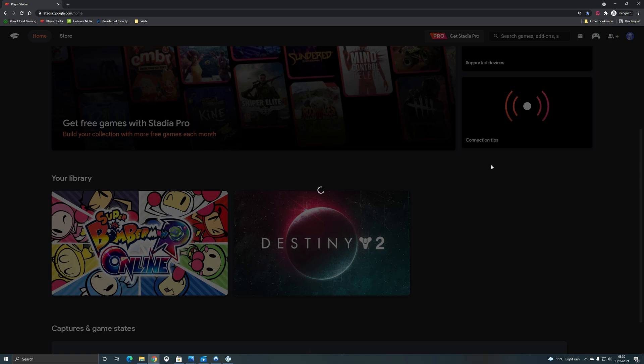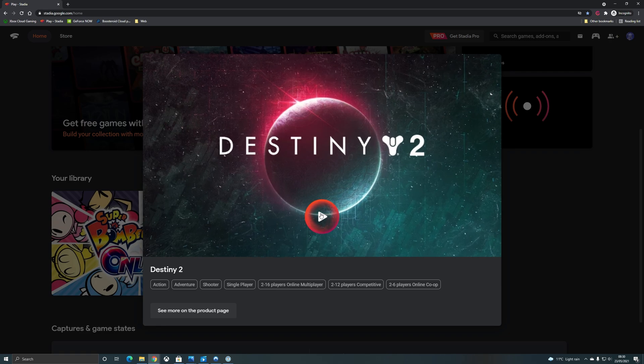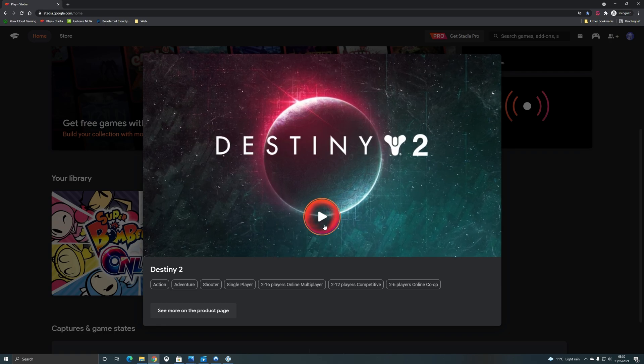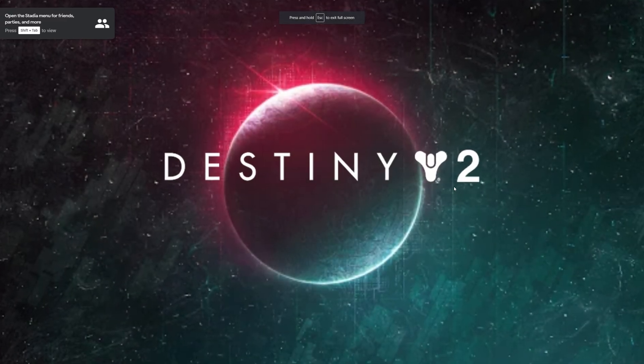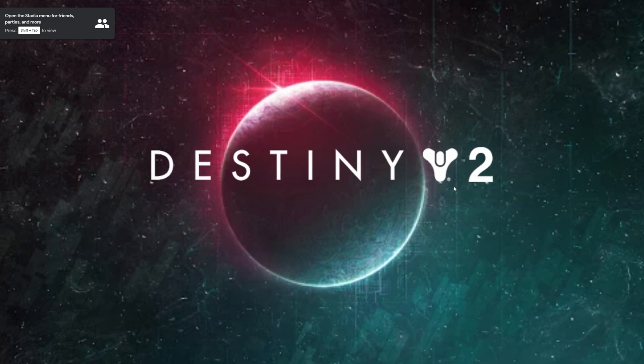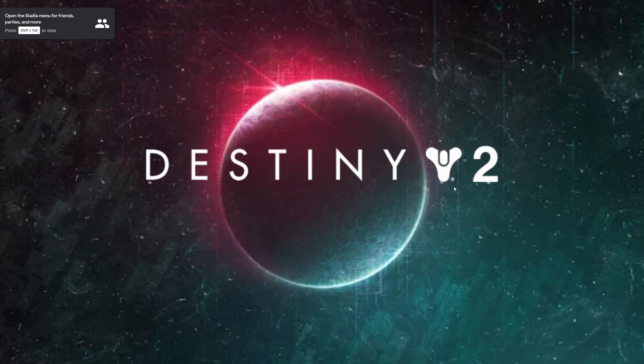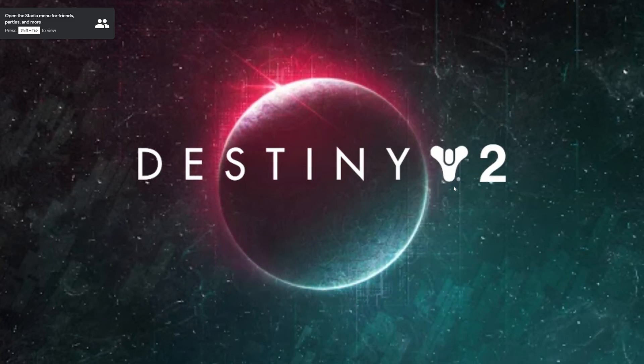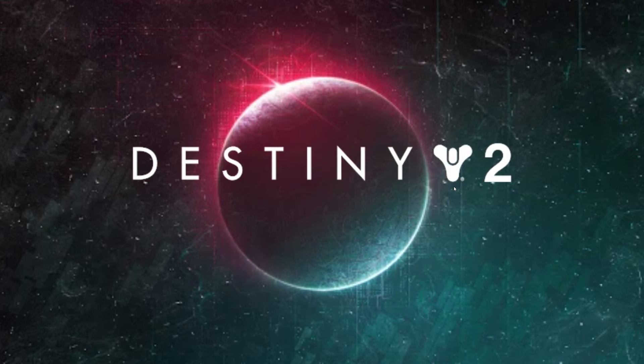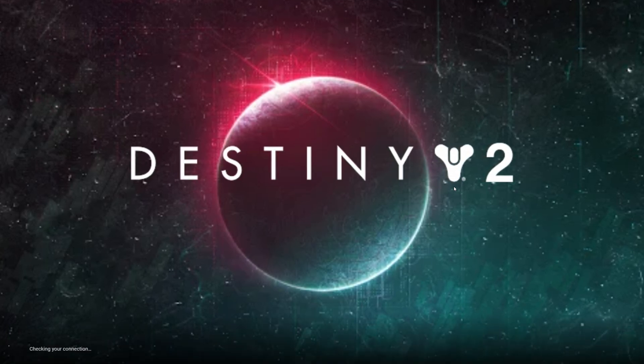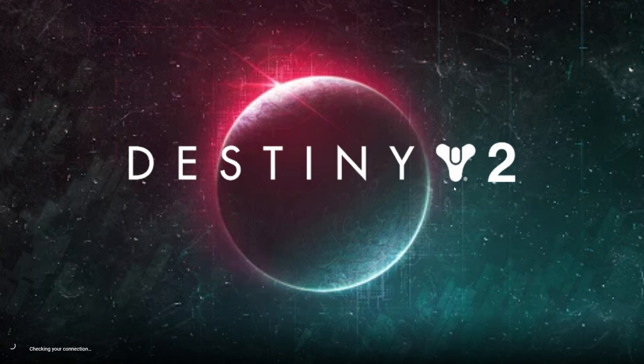You can see that because it had that disconnect initially to say that it was not available it takes a little bit longer on the first load here but it does get through that country check and now allows me to play. So game enable really doing its job here and able to bypass those country checks and get you directly into the game providing your connection is good enough.